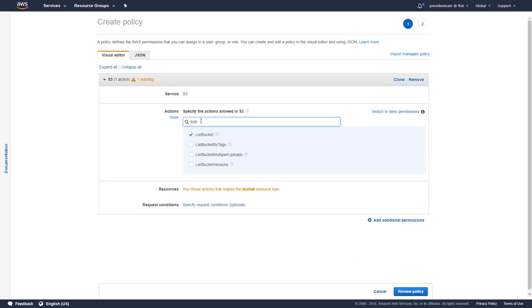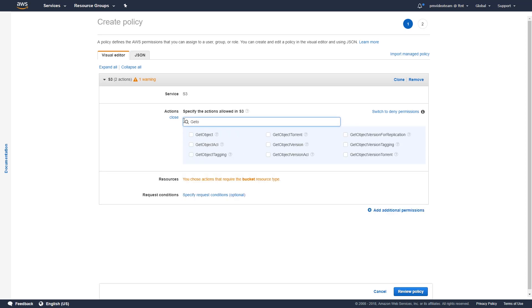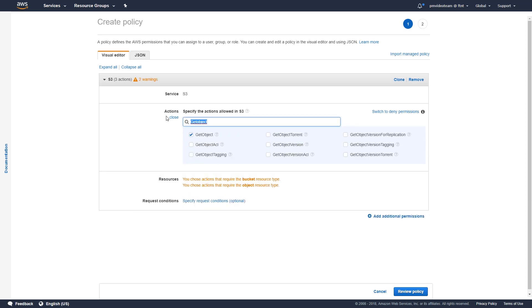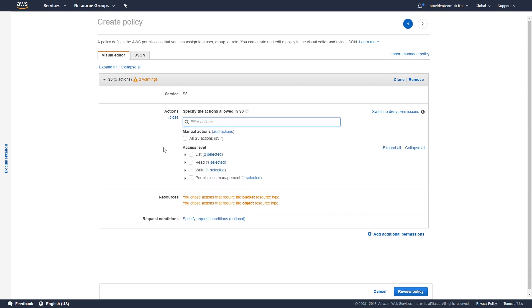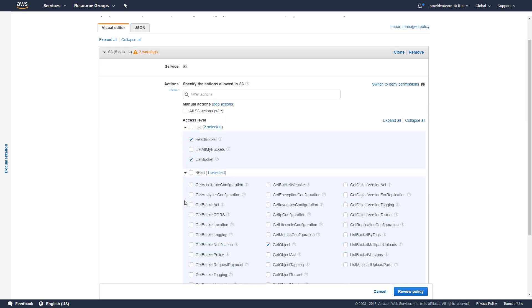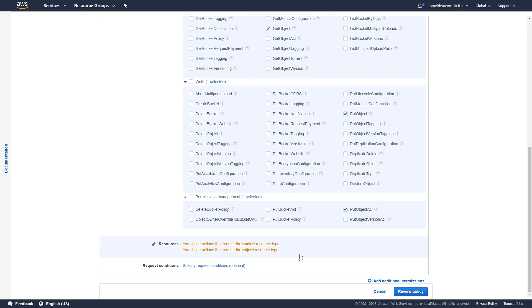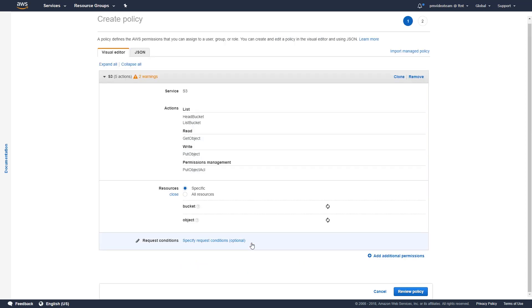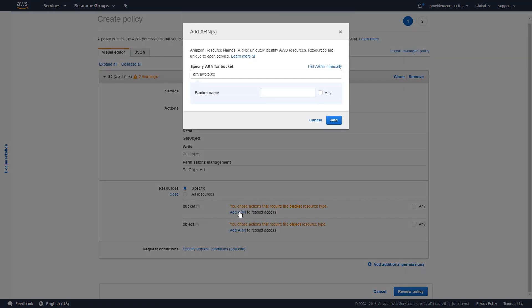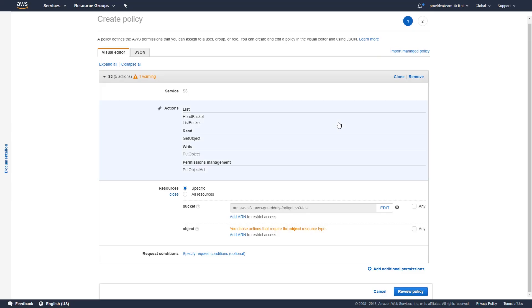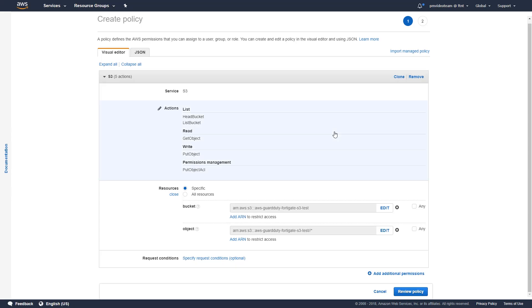List bucket, head bucket, get object, put object, put object ACL. Next, let's choose specific in the resources section and add our new S3 bucket name for the bucket resource type to restrict access to any file in the specific bucket only. Use the same bucket name for the object resource type and the wildcard or asterisk to restrict access to any file in the specific bucket only.